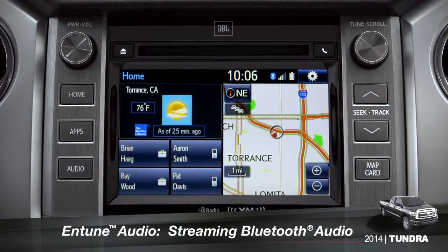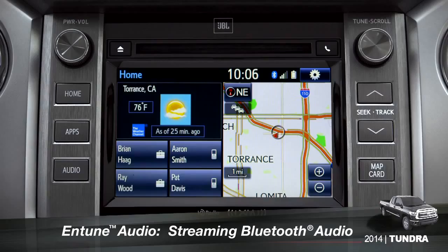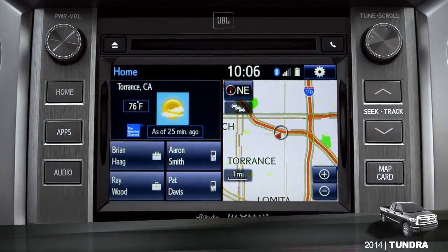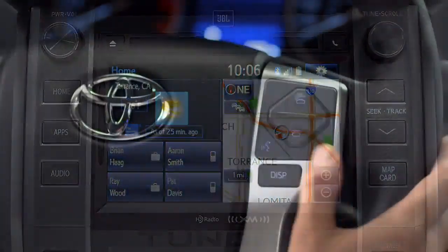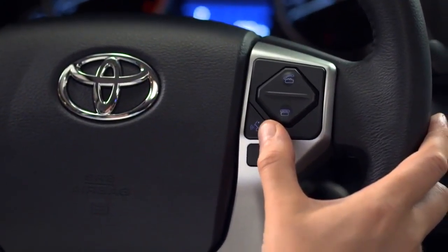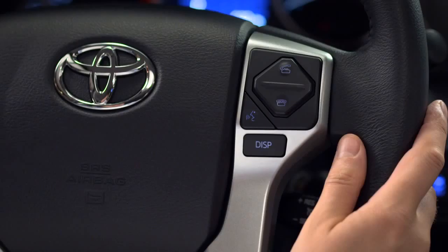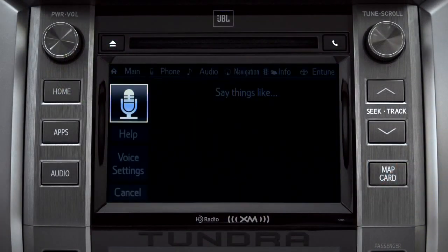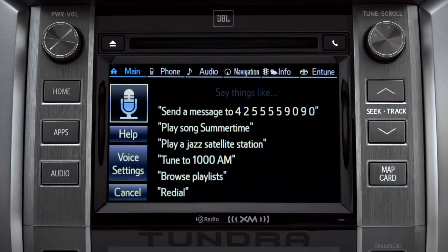To play Bluetooth audio from your paired smartphone, you can use the touch screen or simply press the talk switch on the steering wheel, wait for the tone, and say, 'Listen to Bluetooth audio.'